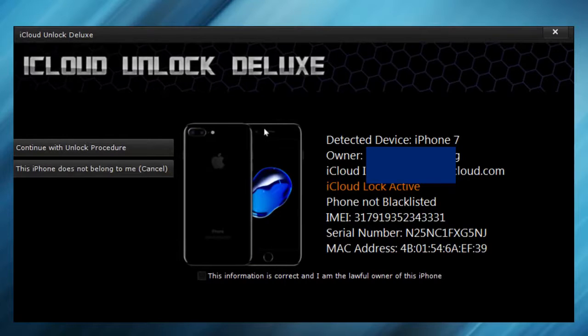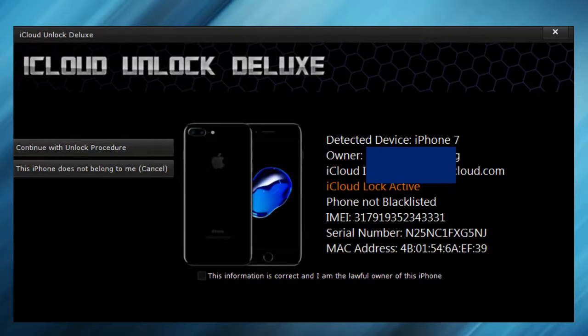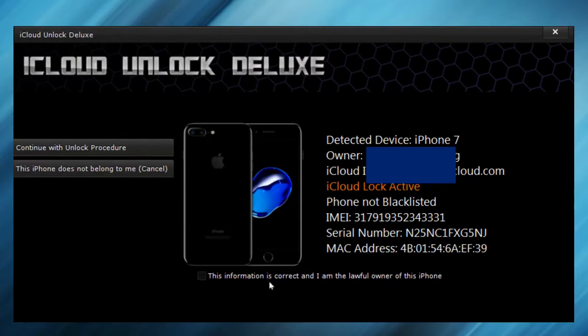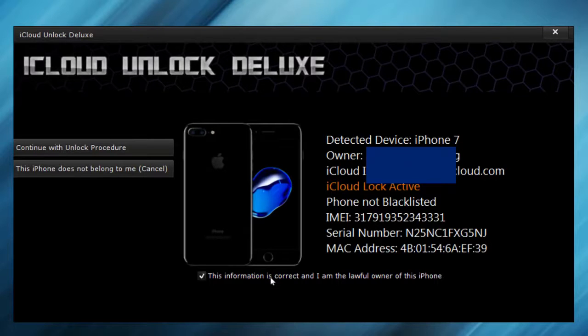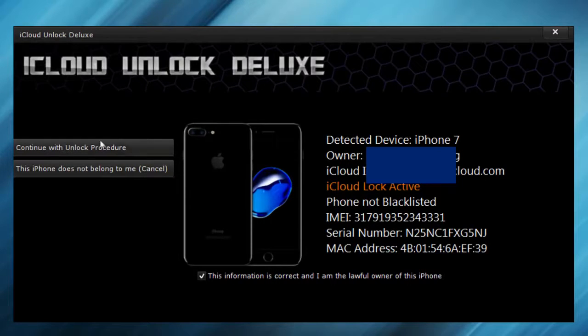So now we have a few informations about the iPhone. You have to select that this is your phone and that it's not stolen. And of course, it's my own phone. We're going to continue.